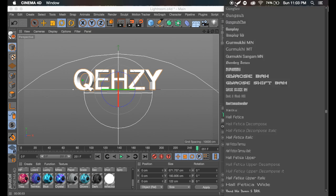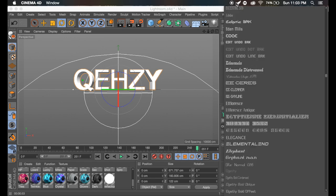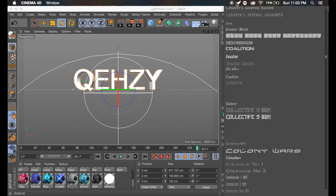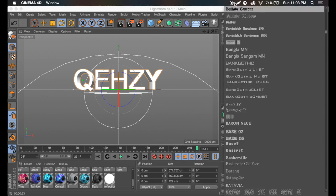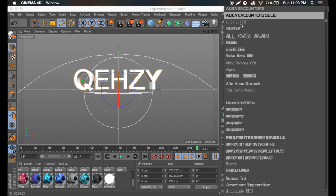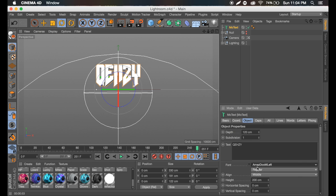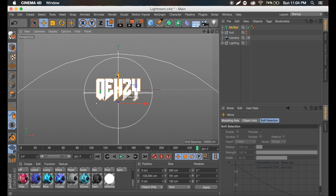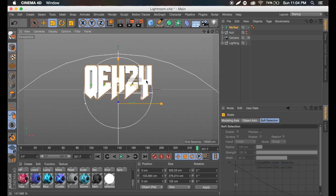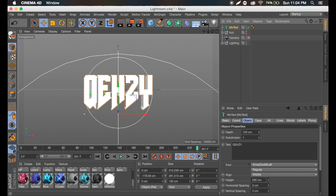Let's pick a font. You can use any font you want. I'll be showing you the font I'm going to use. It's called Amaze Doom Left — if you guys want to go ahead and download that or use it if you already have it. I'm just going to make this a little bigger so it fits. The height is 200, depth 120.